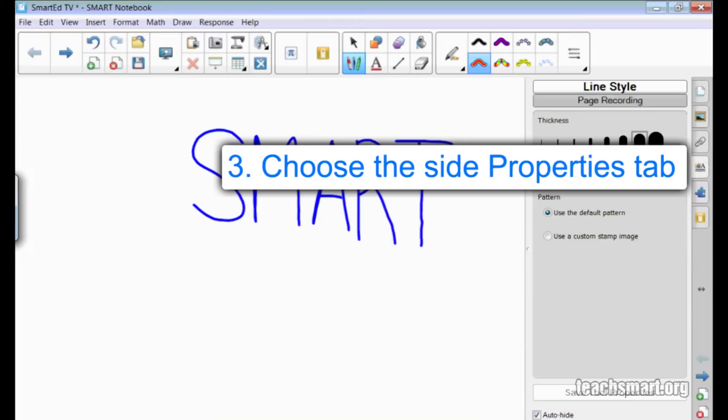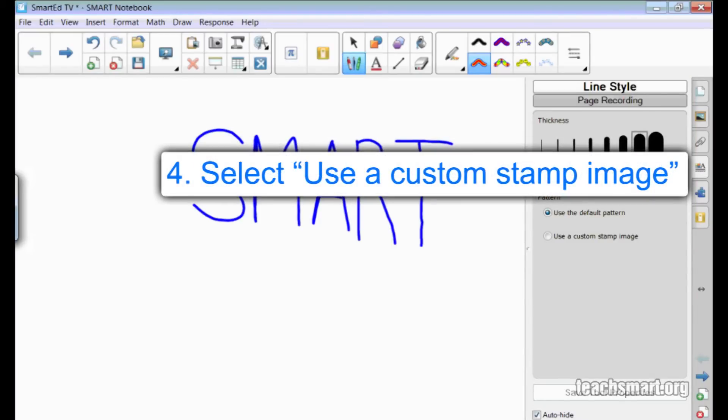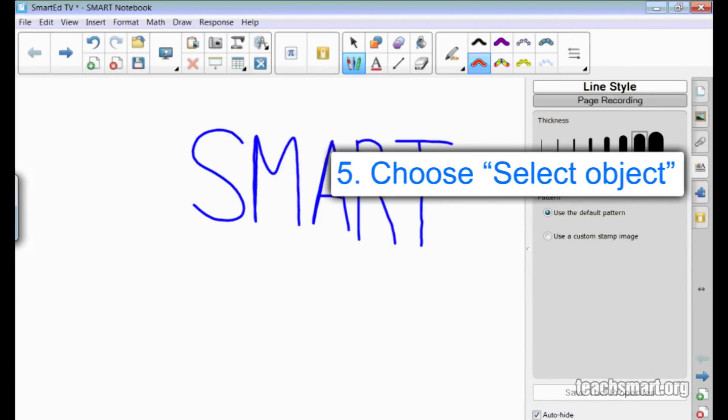Now I'll go back and choose the creative pen and then choose the properties tab again. This time, when I select Use a custom stamp image, we'll select the words Select Object.